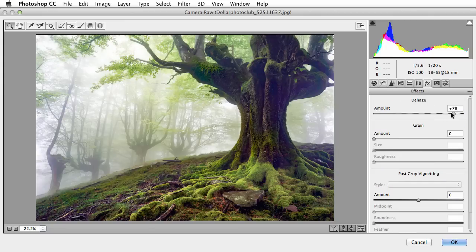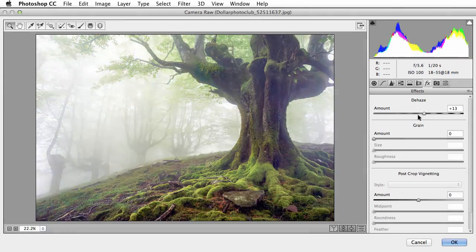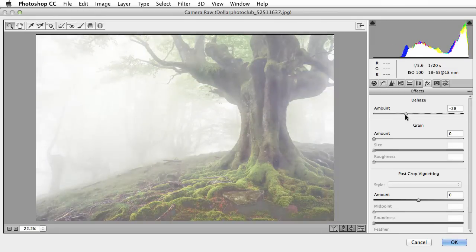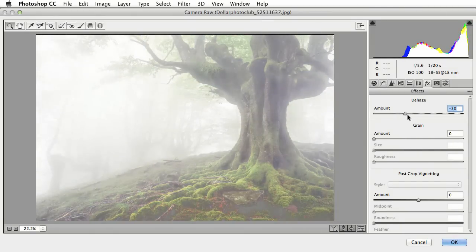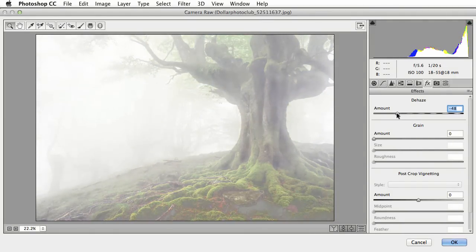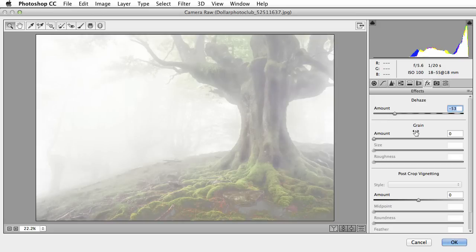But you can also, if you go to the left, negative, it's actually adding more haze. So if you want your photo to look more foggy than it already was, you can certainly do that as part of this change to Camera Raw.